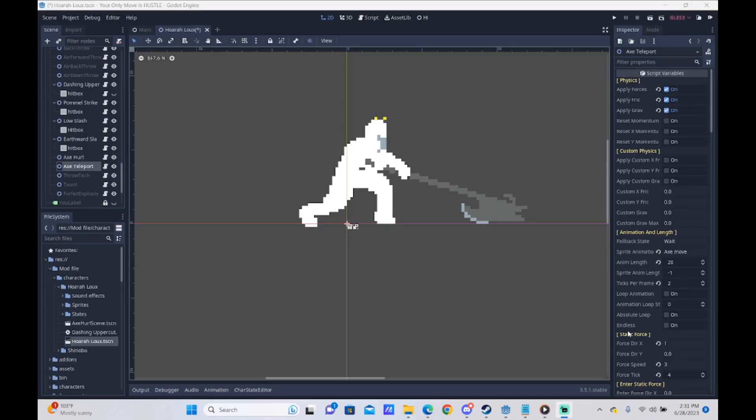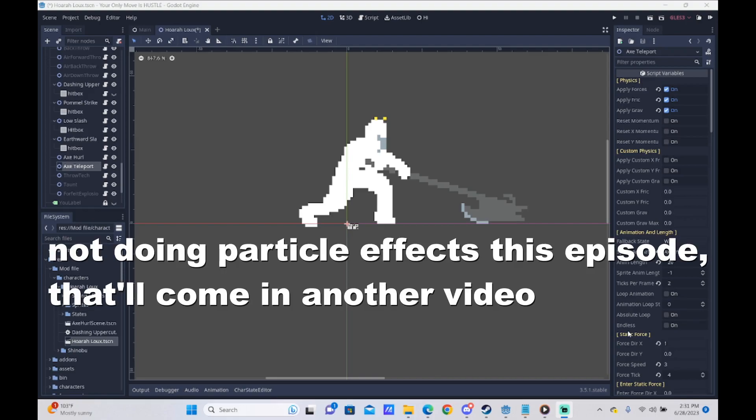Hello, gentles and ladymen. I am Bison Gabing, and I am here with a new episode of creating a Yomi Hustle mod character. In today's episode, we have a lot to do, as we will be looking at a multitude of different things today. We will be looking at how to make a super move, how to give an attack armor so that it's not interrupted, how to make attack chains, and how to make particle effects. Lots to go over today, so without further ado, let's get into it.